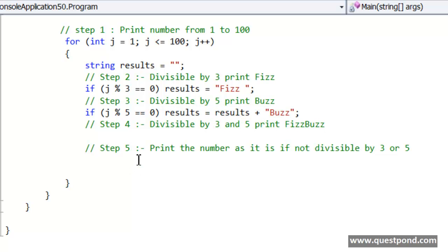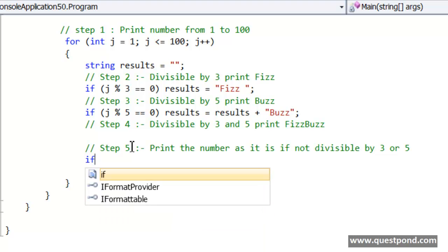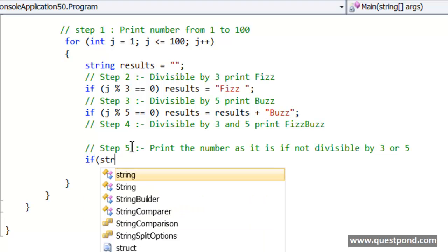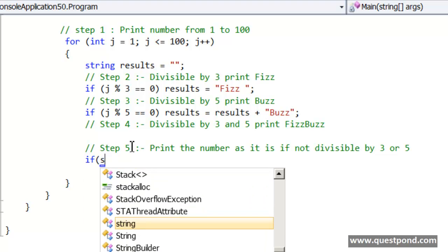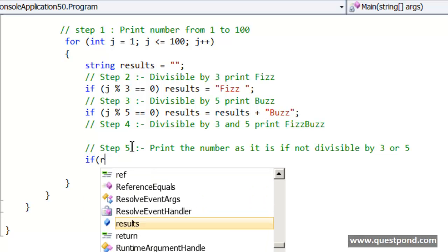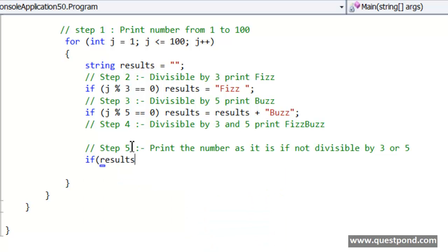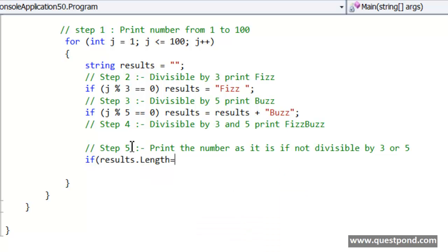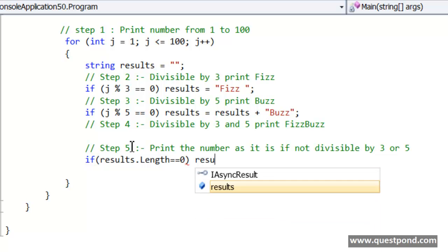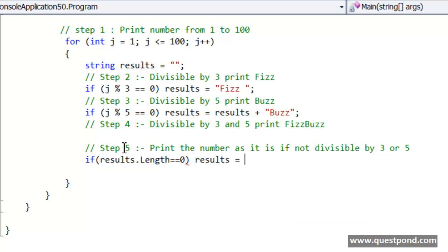And in case if none of them is true, in other words if this results.length is equal to 0, what it means is I need to just go and store the variable as it is.